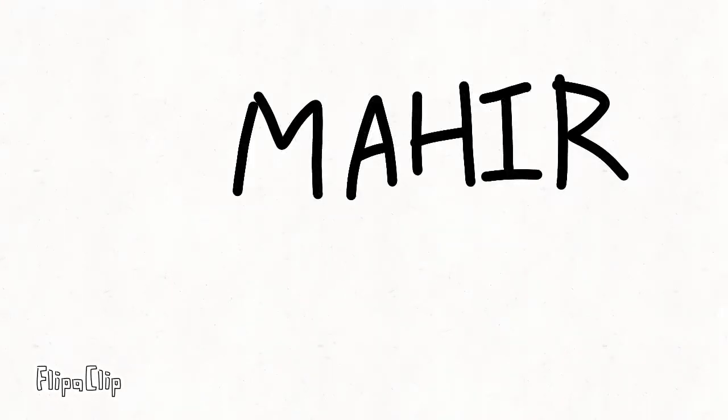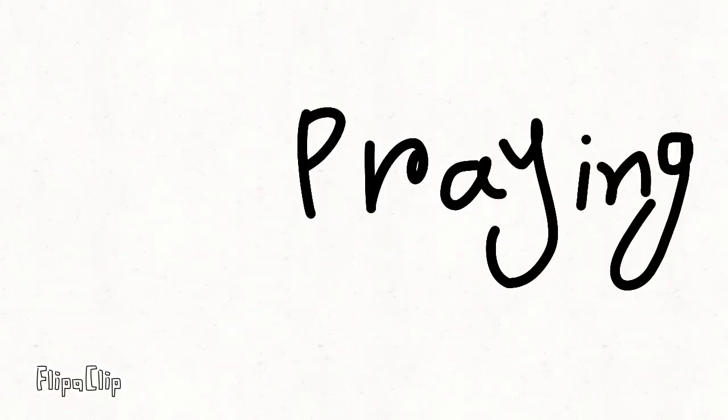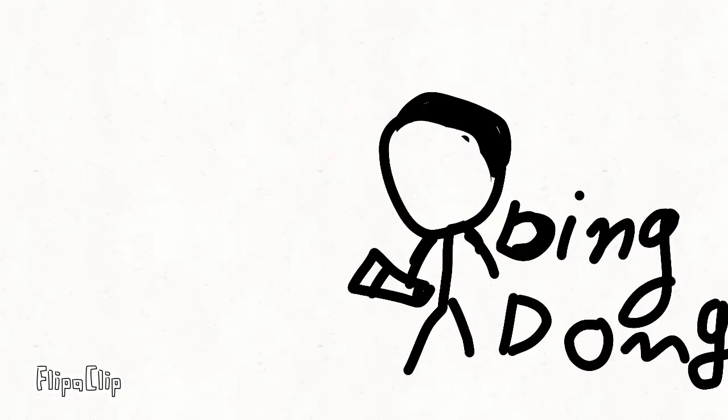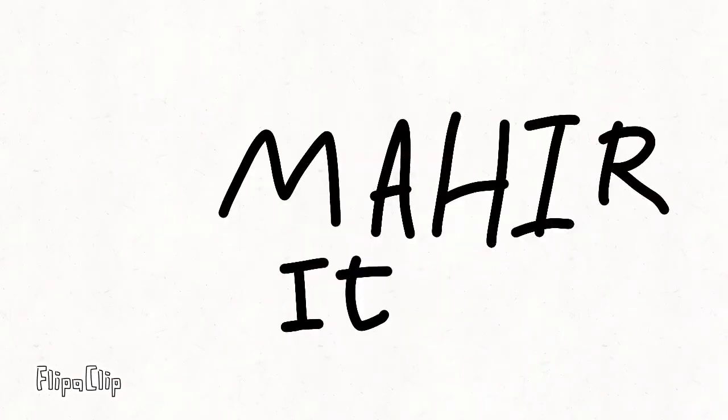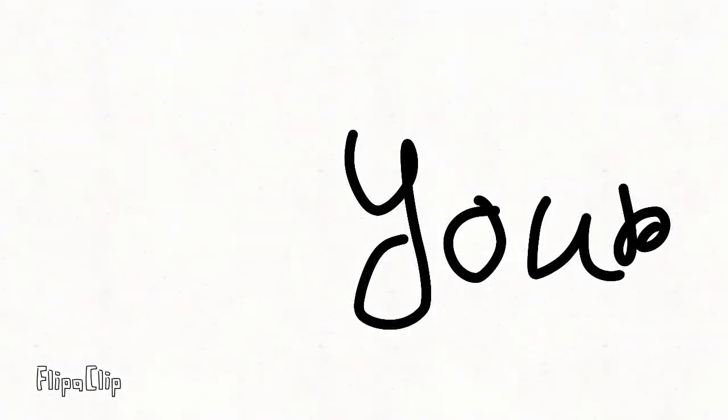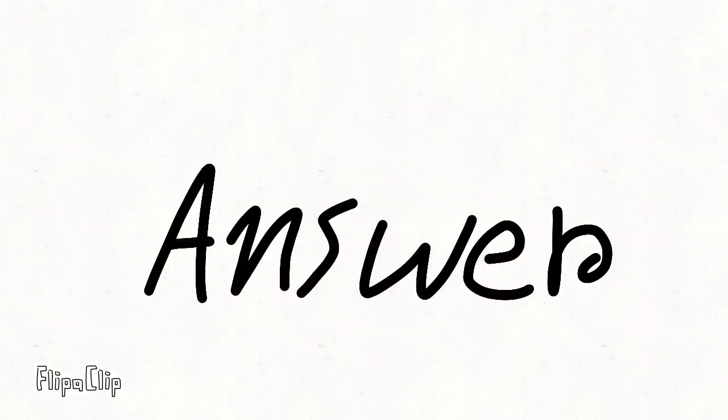YouTube. Mahir, I am done. Let's go. The phone rings. Mahir, it is your uncle. Wow. Answer it. Answer it. Now.